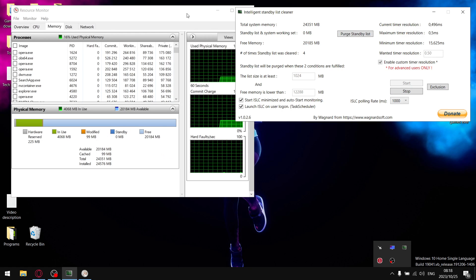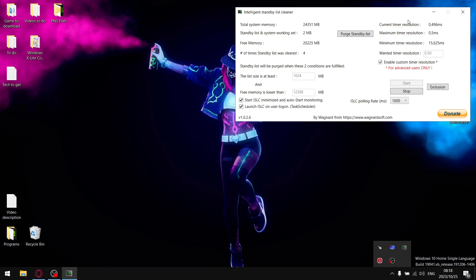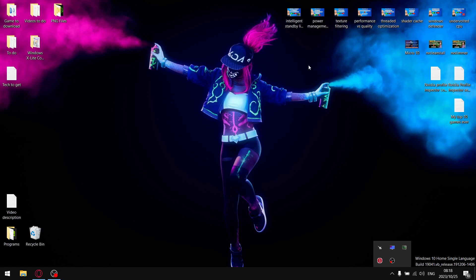The effect that it has is it just makes your games feel a lot smoother. If you don't use Intelligent Standby List Cleaner, you're not going to know that you're missing performance. But if you are using it and for some reason it's not open, you'll definitely be able to notice a difference in your games.